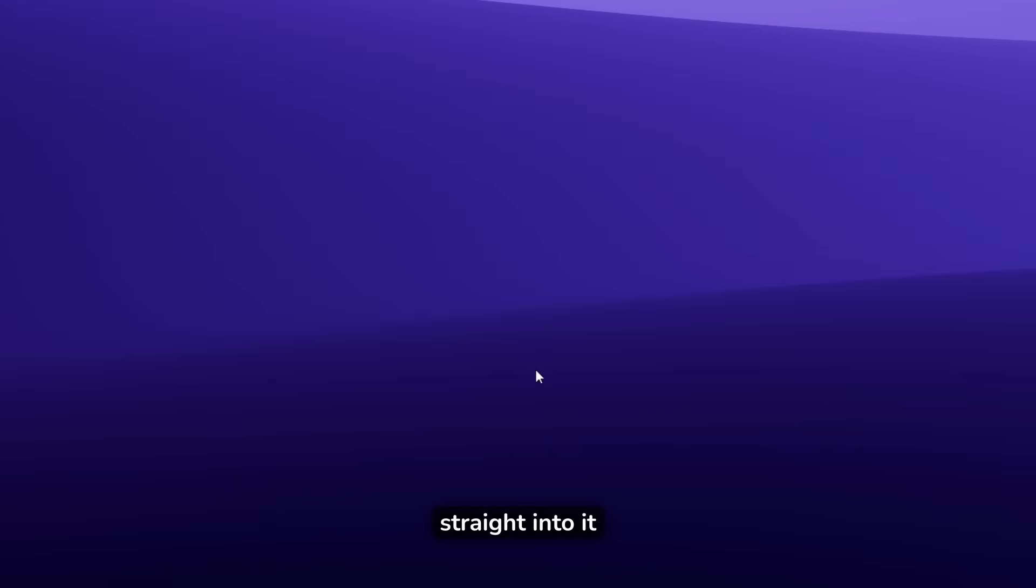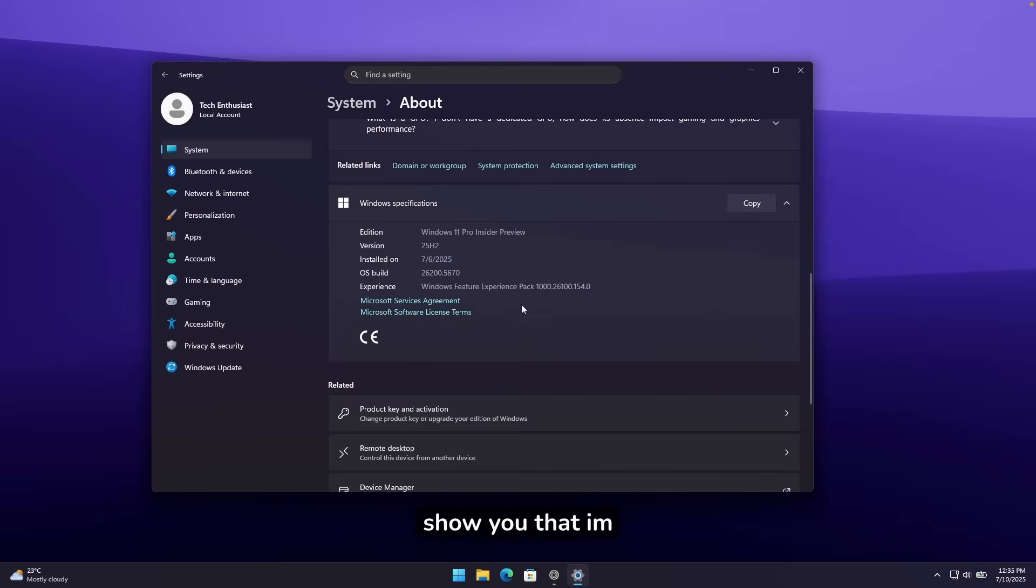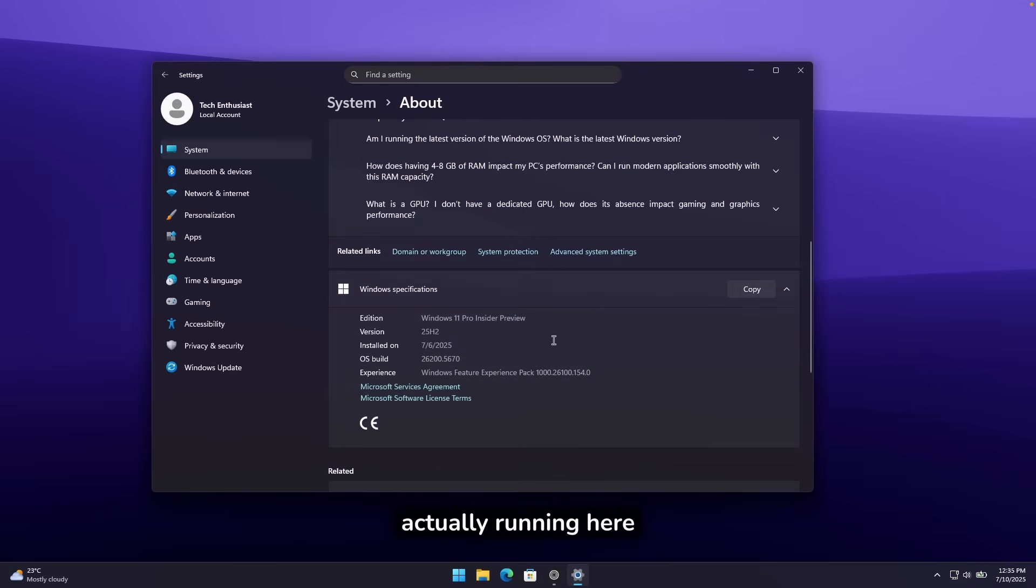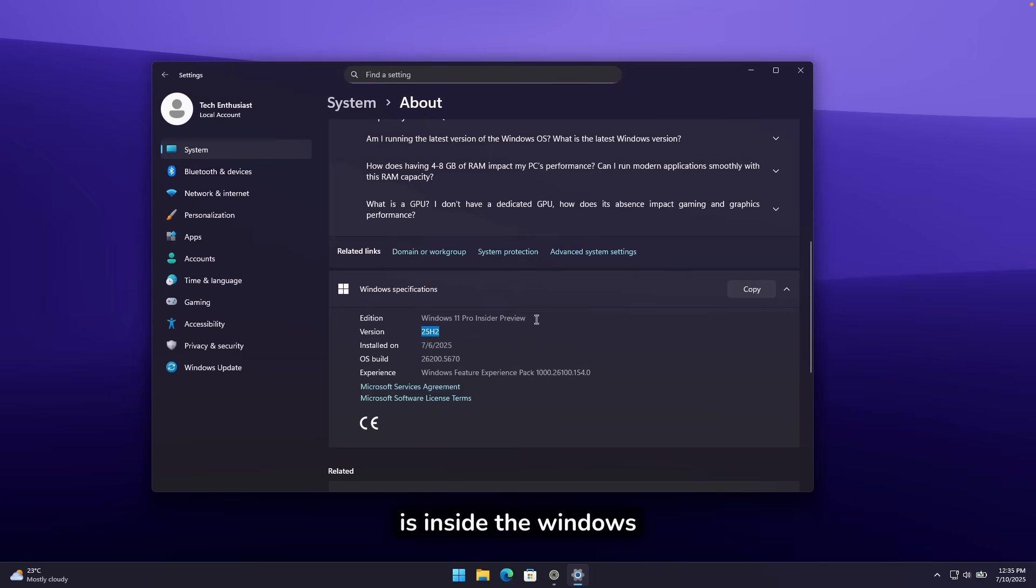Now, without any further ado, let's get straight into it. First, let me show you that I'm actually running here on Windows 25H2. As you can see here, Windows 25H2 is installed on my computer, and this is inside the Windows Insider preview channel.